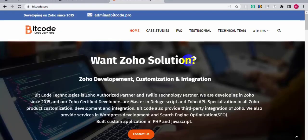Hi, this is Ryan from Bitcode Technologies Ltd. Today I will show you how to design a one page website in JohoCommerce. So let's get started.